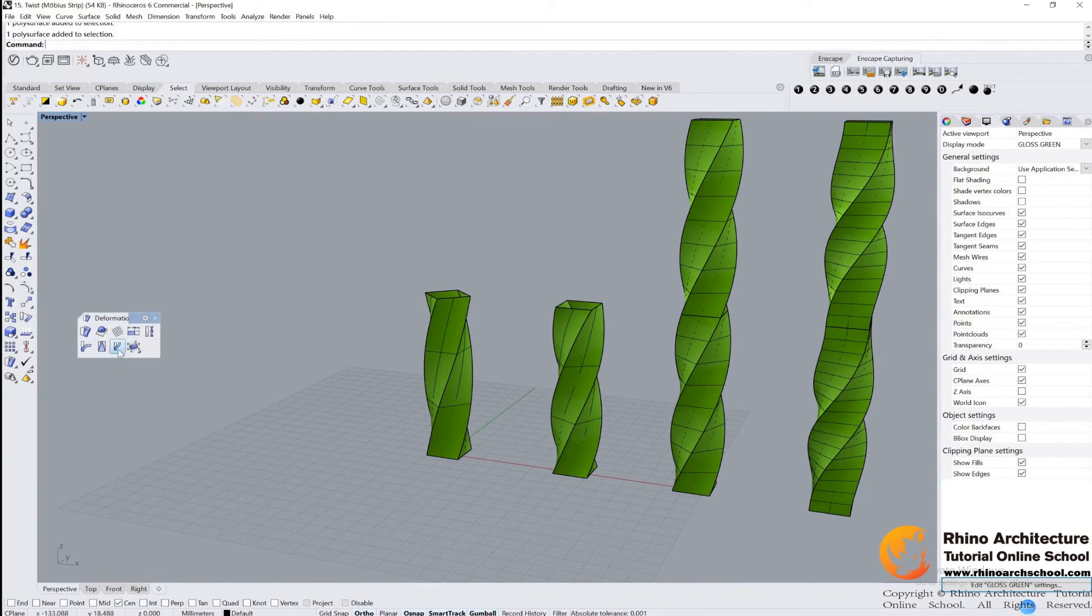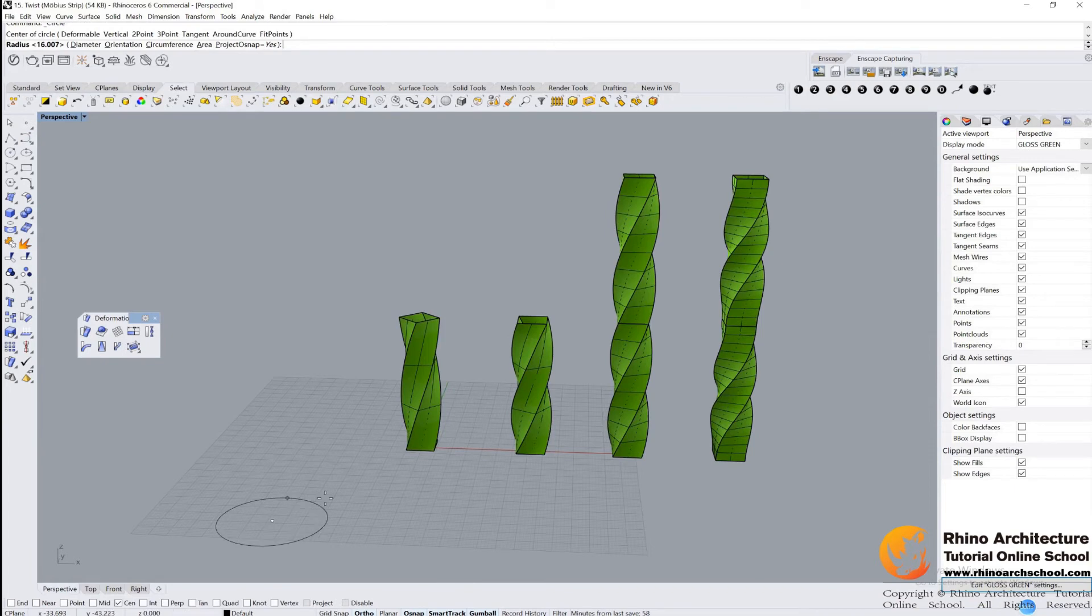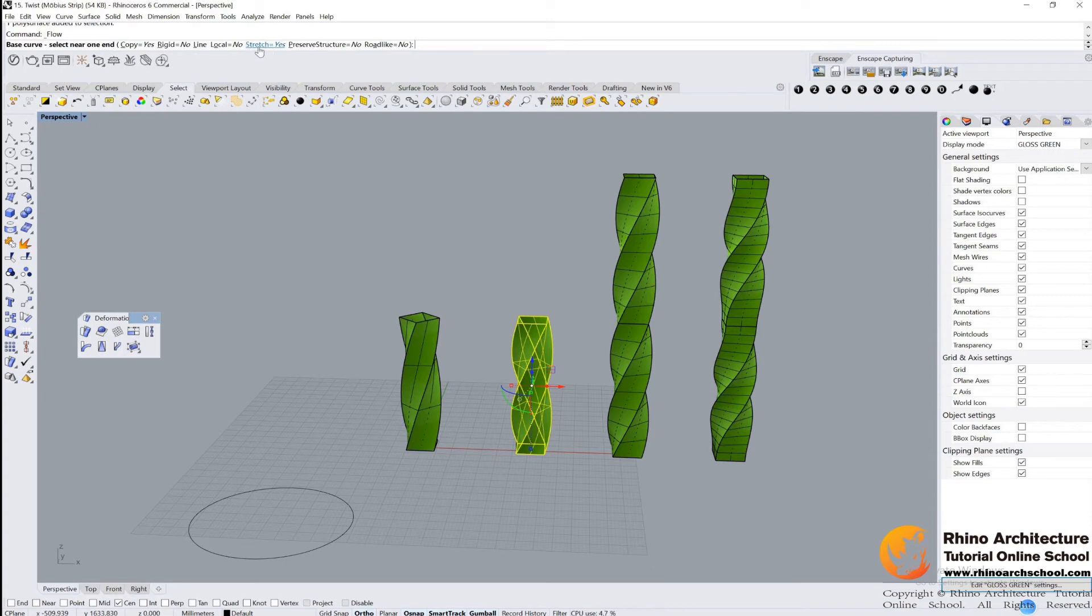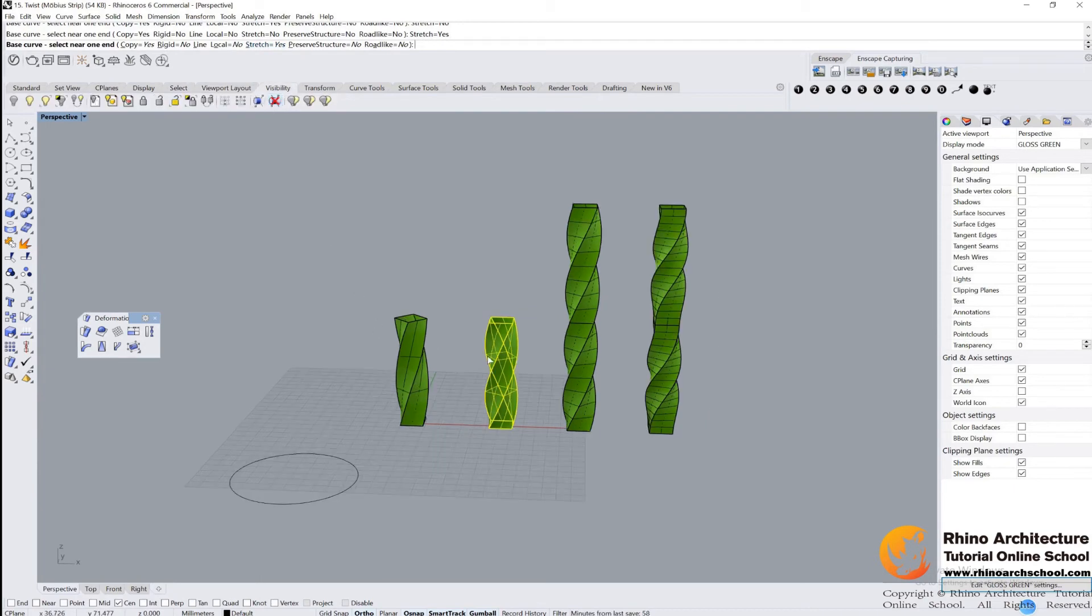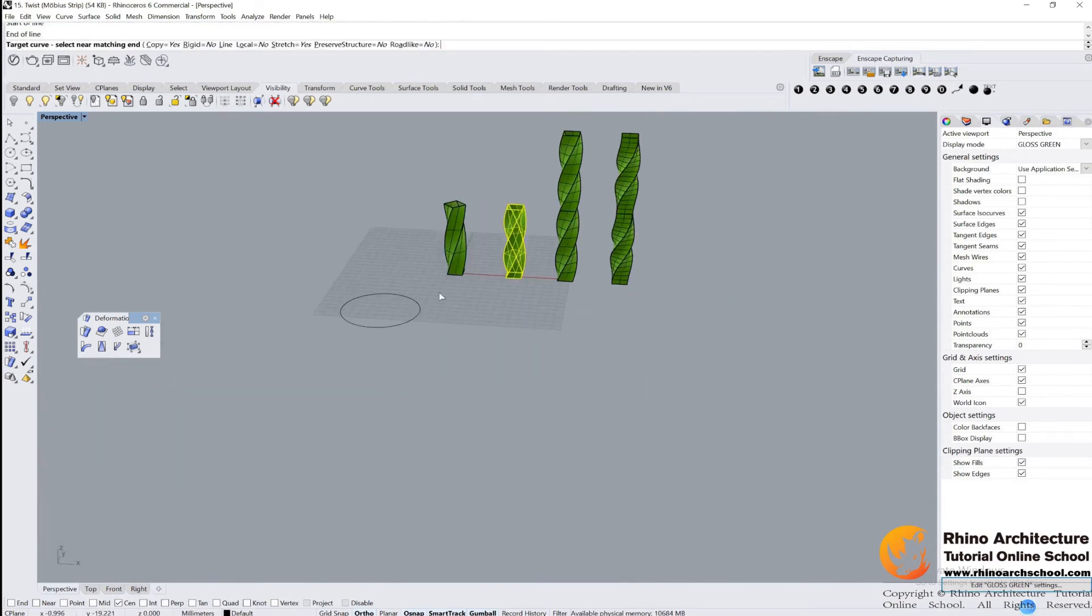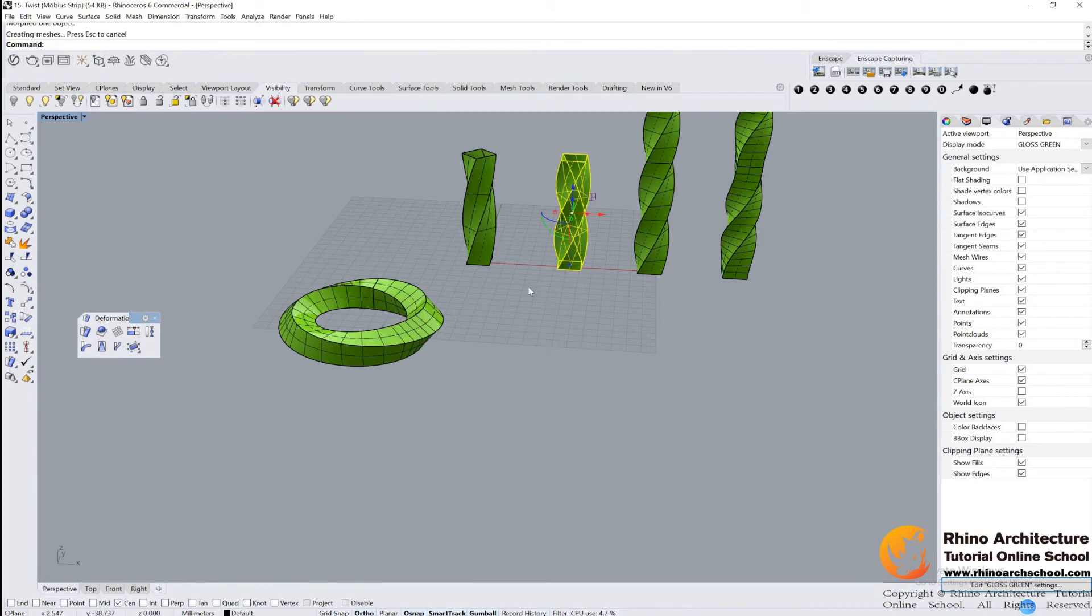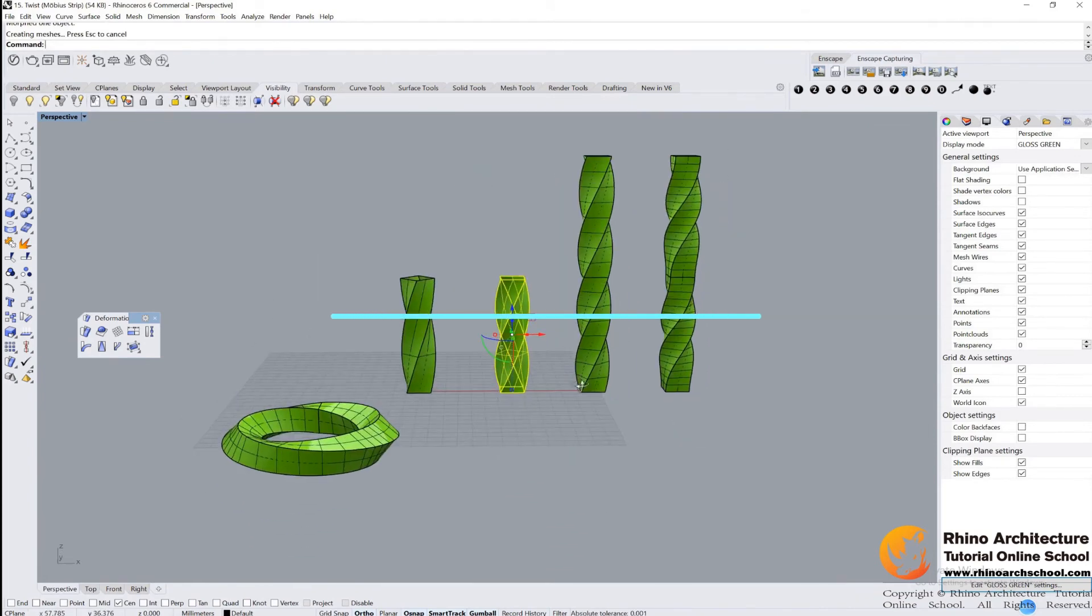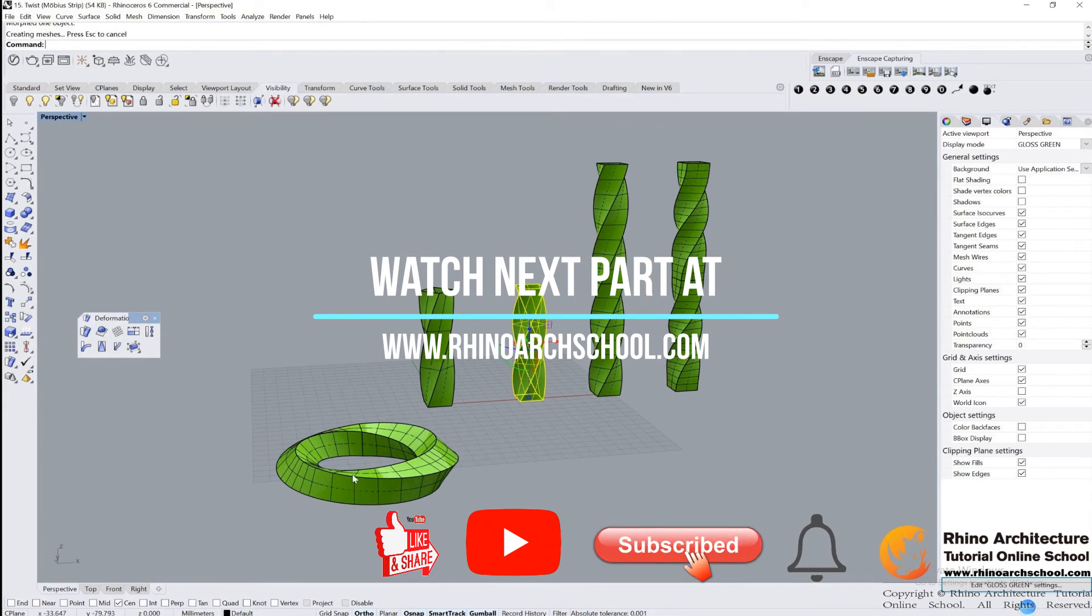Then let us review how we do Mobius strip. We use the flow along curve command. Let us draw a circle first, and then flow along curve. We want straight, yes, make sure yours is straight. Select our baseline - we don't have one, so we draw one, this one - and target curve, this one.